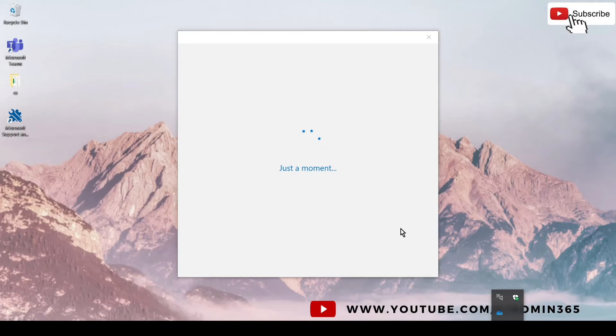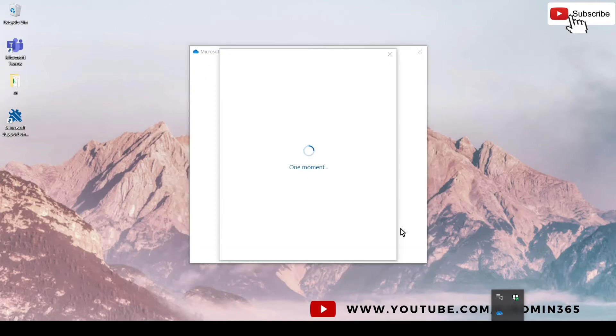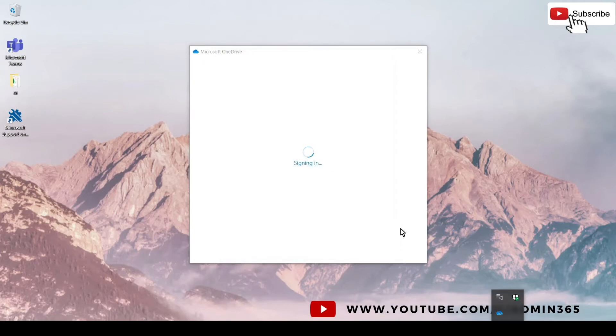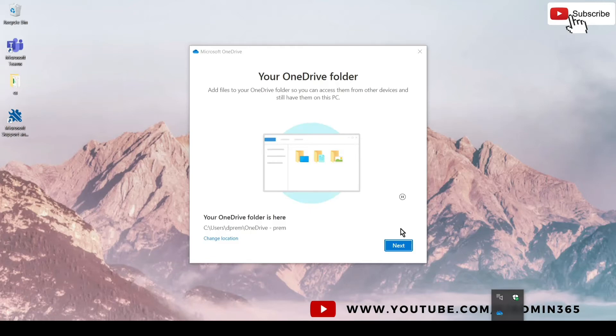Usually it does not take much time. You just enter your email address followed by a password, and then it asks you to select the location where you want to sync it—location in terms of drives, whether you want to sync it in C drive, D drive, or any other drive.